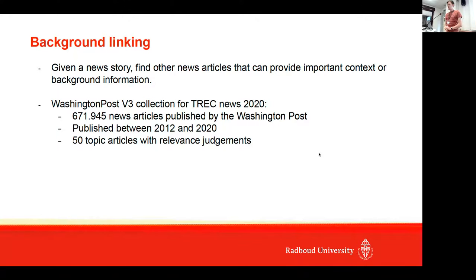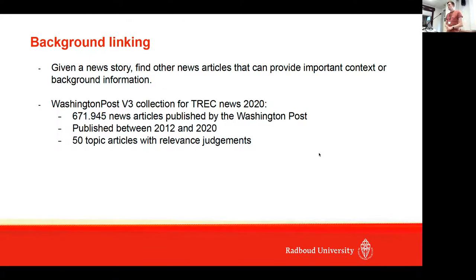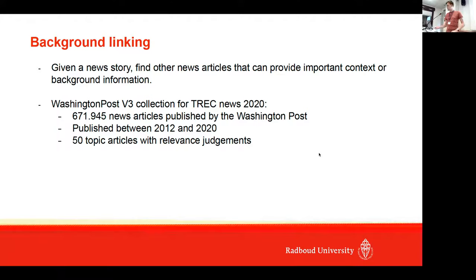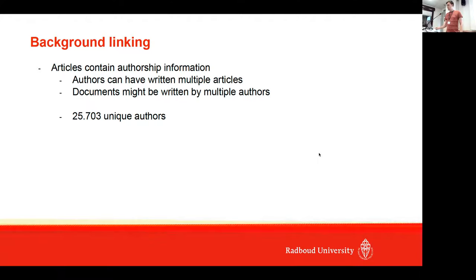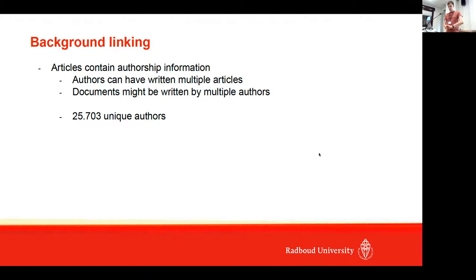This has about 670,000 news articles published by the Washington Post between 2012 and 2017, and they have 50 topic articles with relevance judgments.